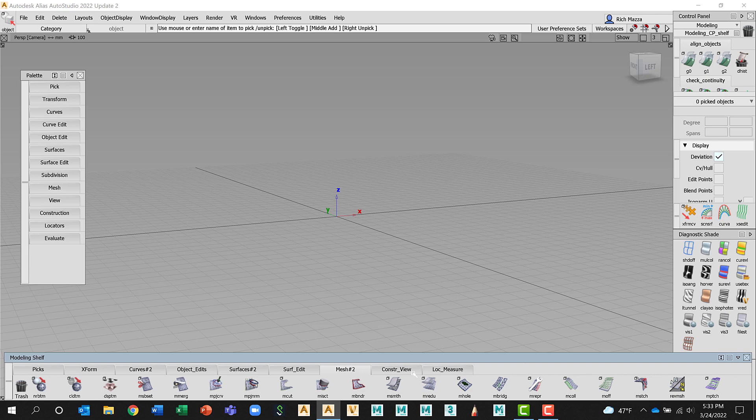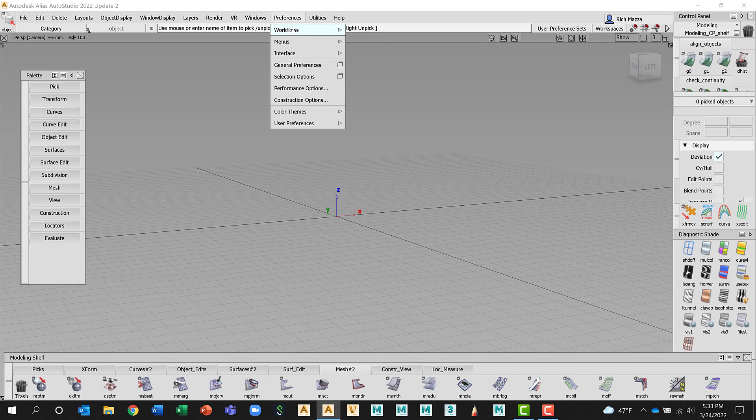So hotkeys, UI elements to help you perform a task. So I'm going to go back to Preferences, Workflows and go back to Sub D.